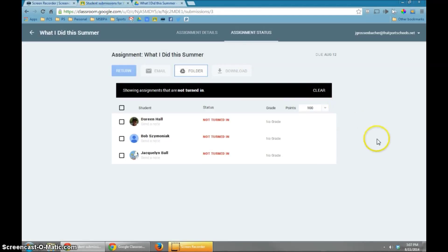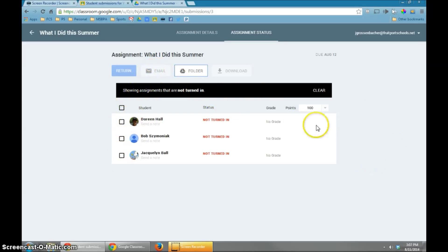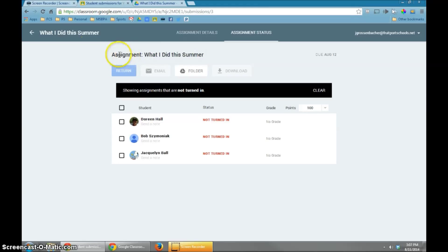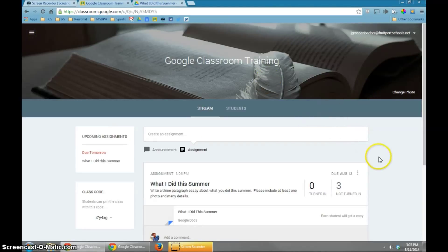The other thing that's interesting on this page is you could email all your students by clicking the little box and hitting that. You could download the assignments, and you can even decide how many points you want this thing to be worth if you want to grade it. We will talk more specifically about grading in the next section, but right now I think that's enough to get you started for creating an assignment using Google Classroom.